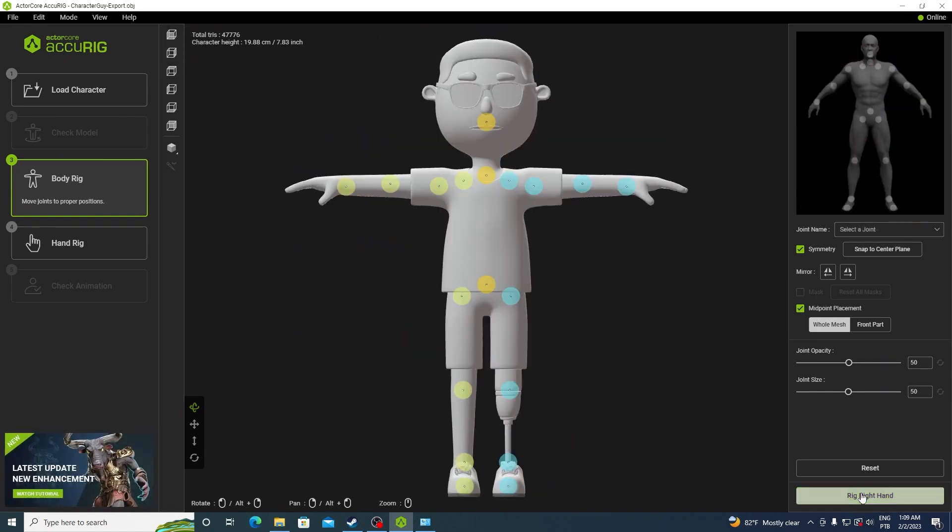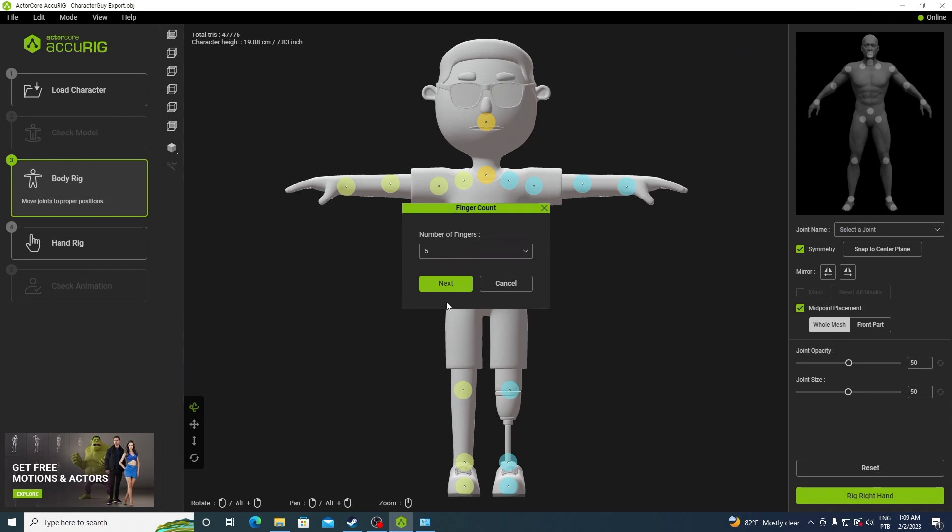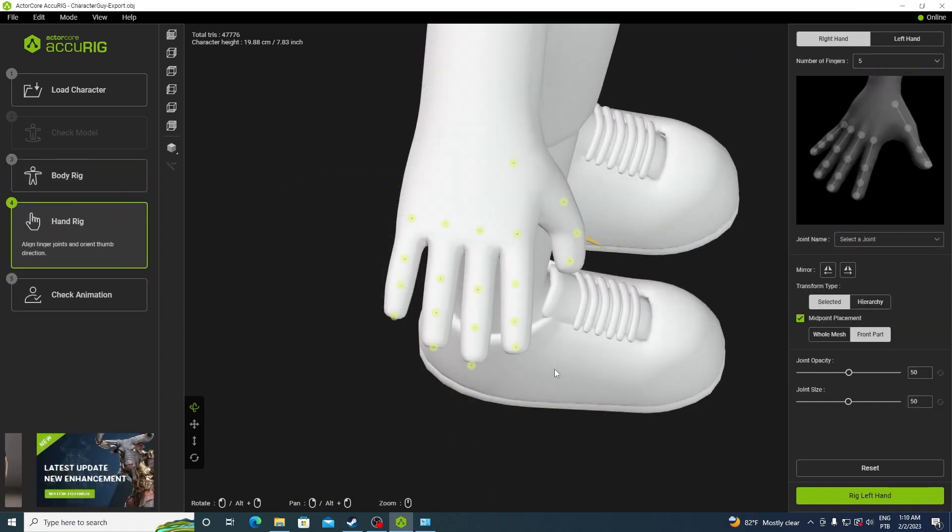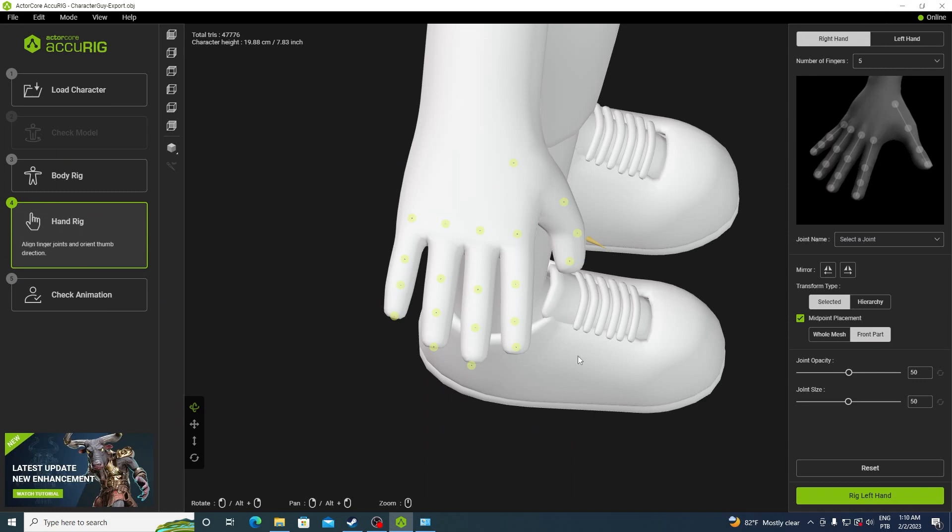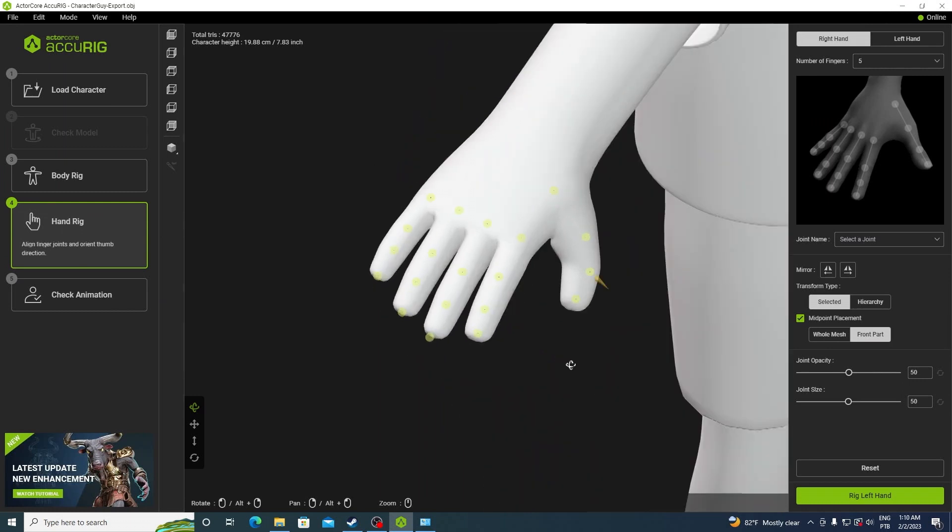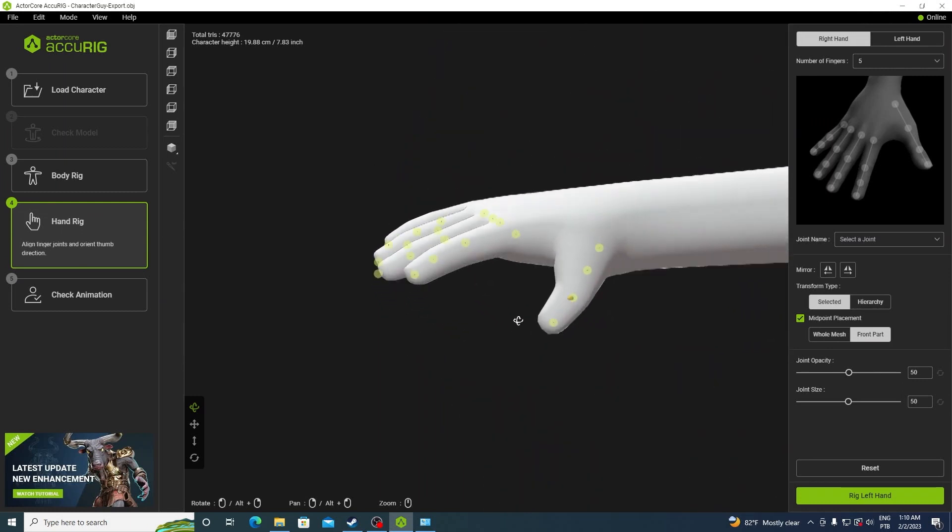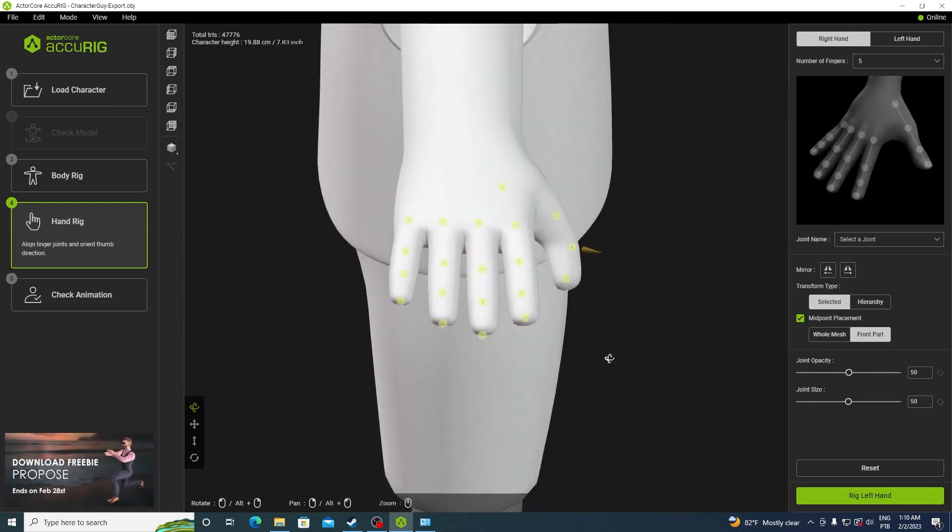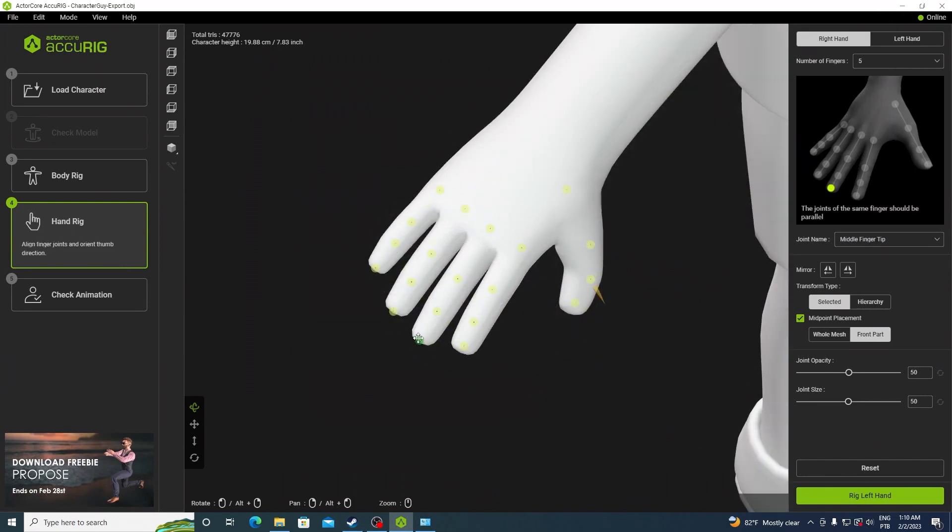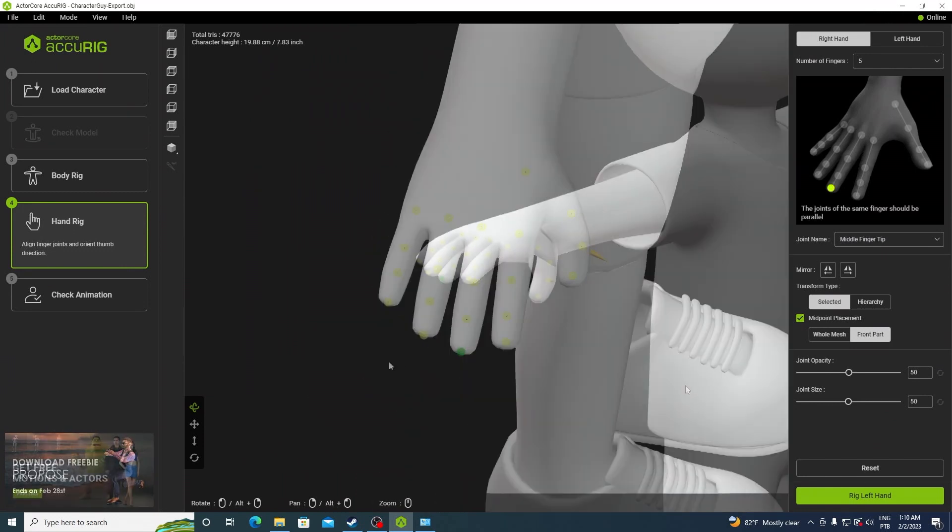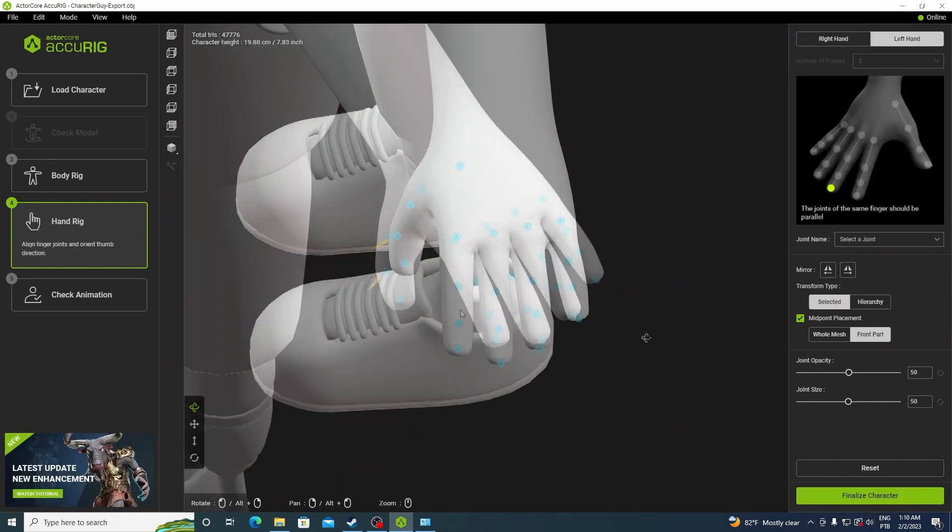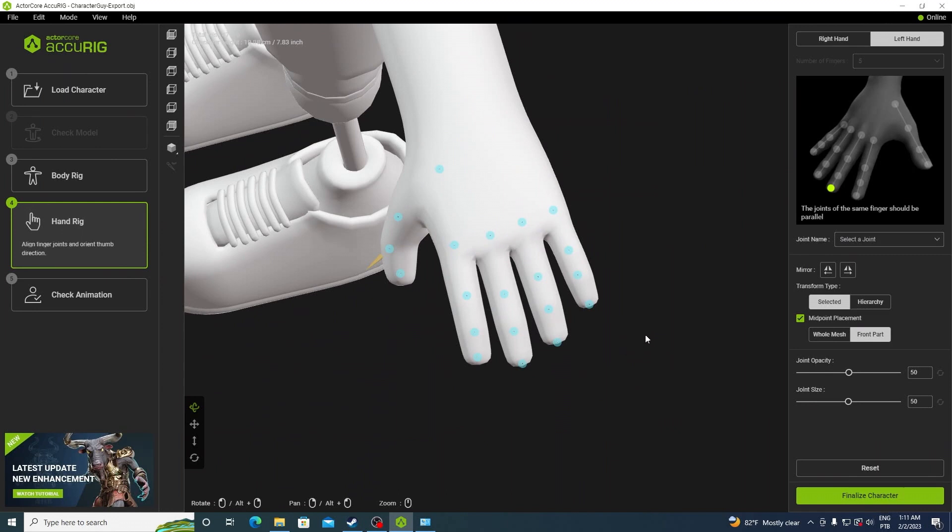Click on rig right hand and select the number of fingers. This character has 5, so 5 and click next. You can see that it did the same thing. It tried to automatically find the correct positioning. And in this case it actually did pretty well. Just gonna move this one a little bit in. So just click on rig left hand and it's pretty much the same.